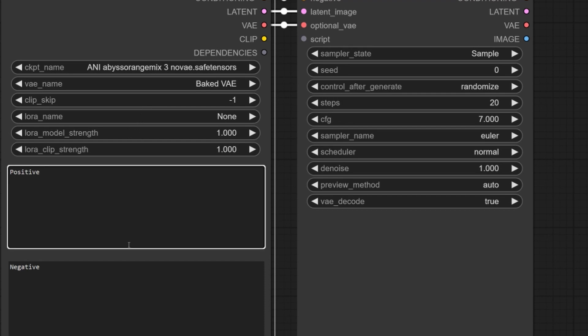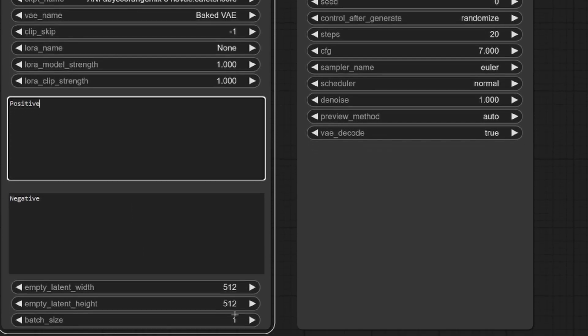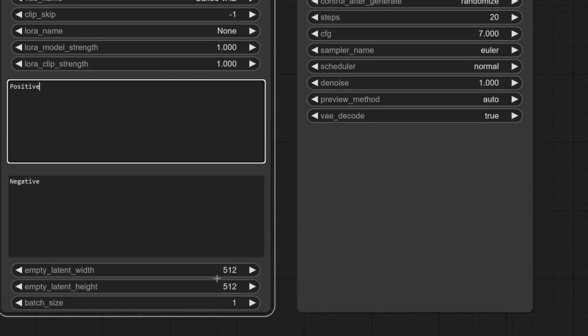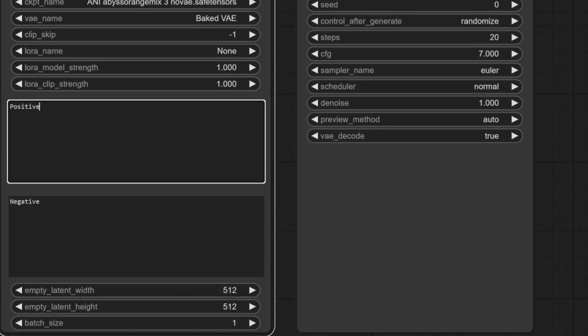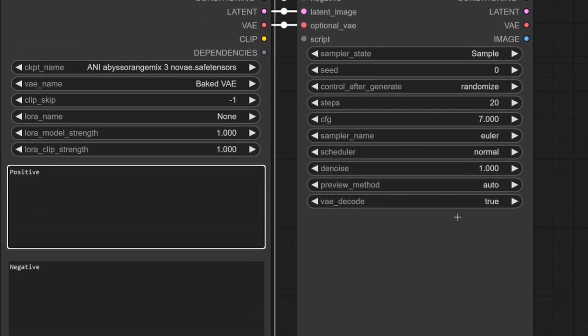And then we go to our positive and negative prompt. And we can have the image size here at the bottom. We have all the normal sampler parameters over here.